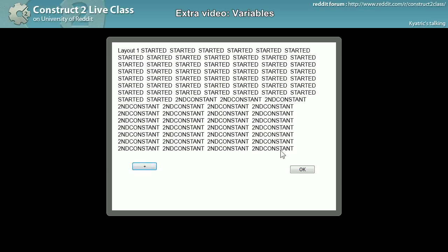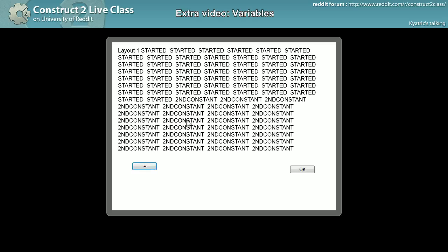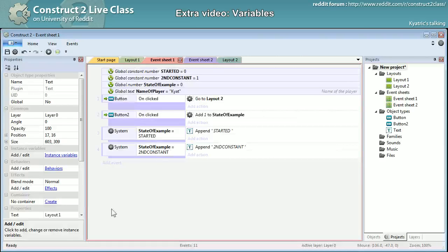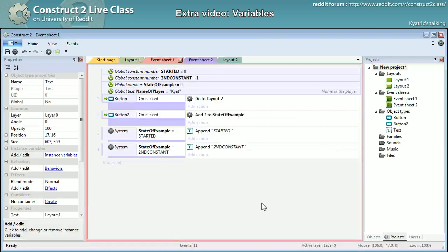So yeah, let's test it right there. Started and second constant. Okay. So as you have seen, as long as the first state_of_example was equal to zero, so started, it was writing started. And once I changed the value it went and only displayed second constant. So yeah, this example is not really interesting.